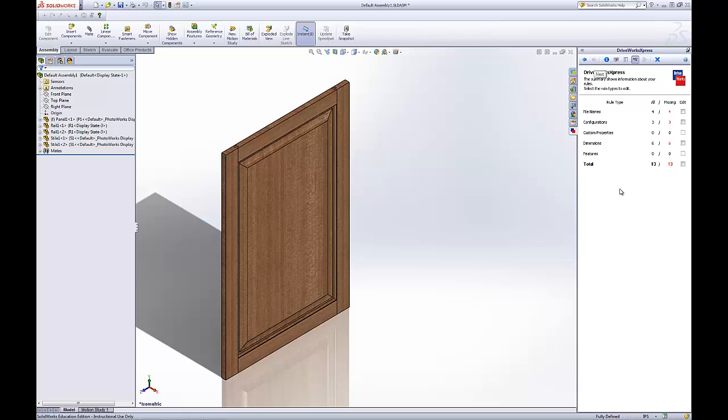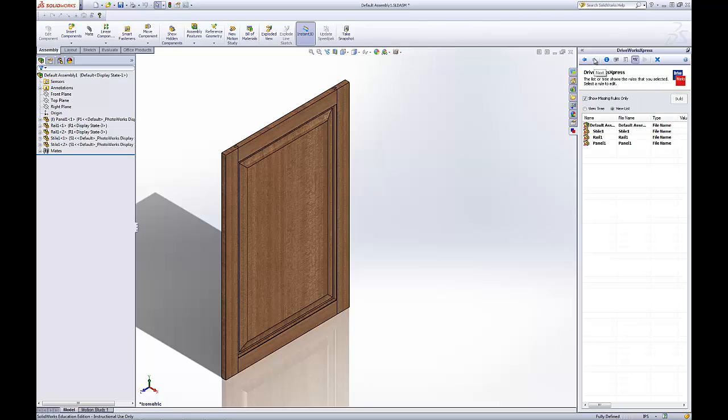Now, here's where we build our rules for our door. Remember, in part 4, we captured the dimensions and here's where we'll find those. Put a check mark. These are the rules that are missing that we need to take care of. Click the next arrow. And there they are.